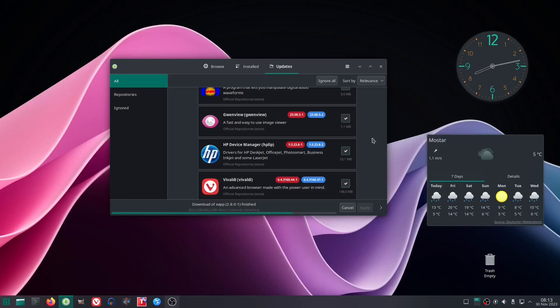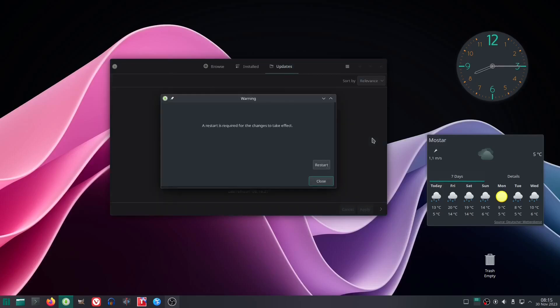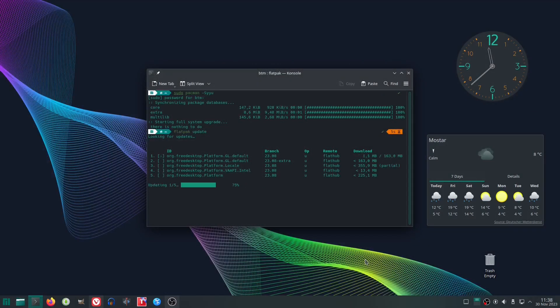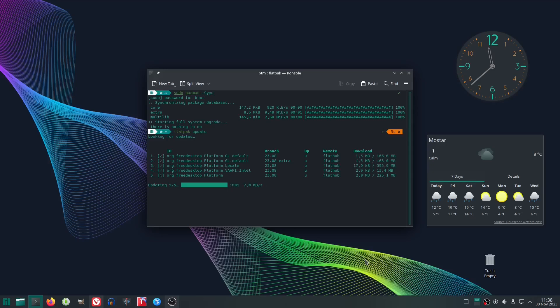The update was installed, and the system required a restart for the changes to take effect. Still, a couple of hours later, the Flatpak update was available only via the command line, and not through the graphical software manager.